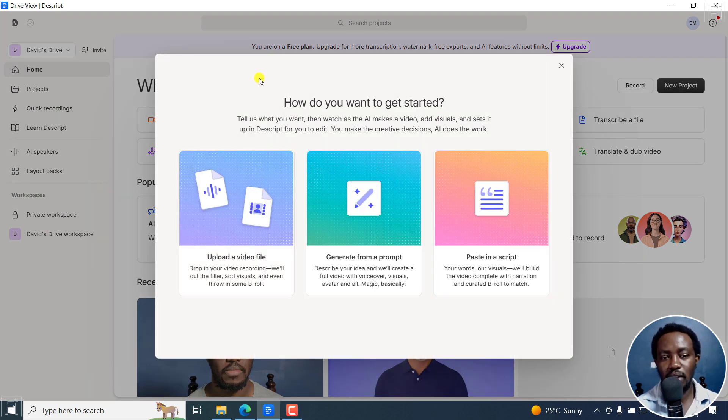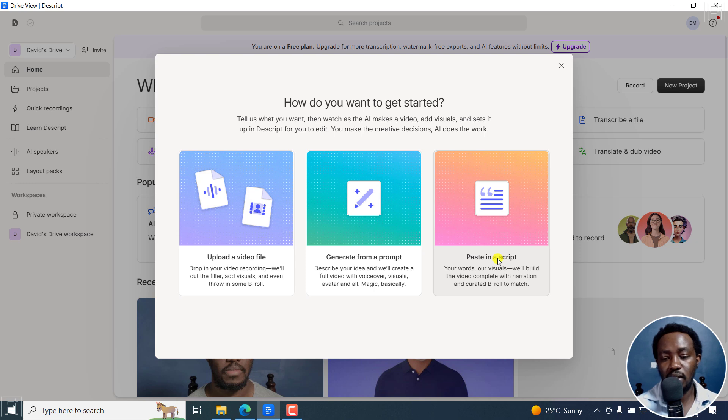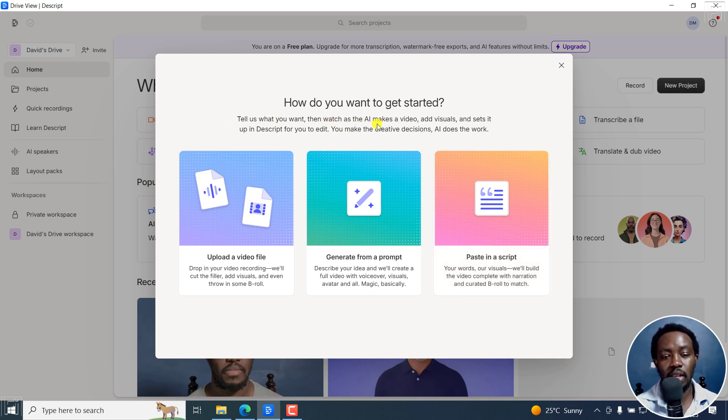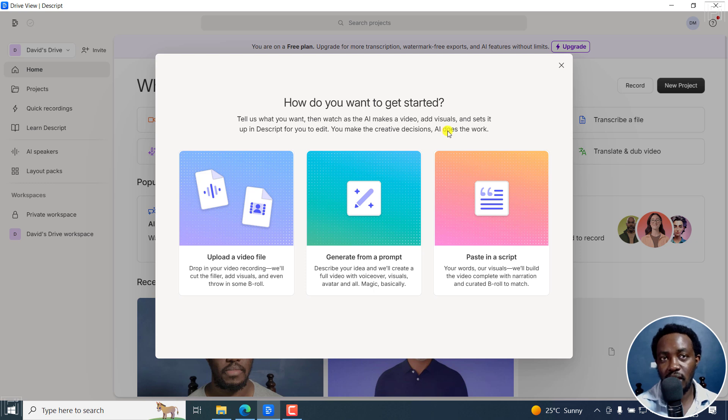And once I do that, there are three particular options. You can upload a video file, generate from a prompt or paste in a script. So you tell them what you want, then watch as AI makes the video, add visuals, and set it up in Descript for you to edit. You make the creative decisions, AI does the work.